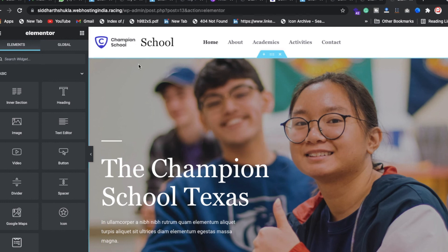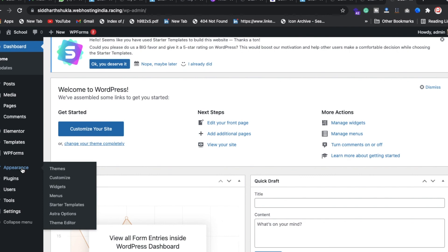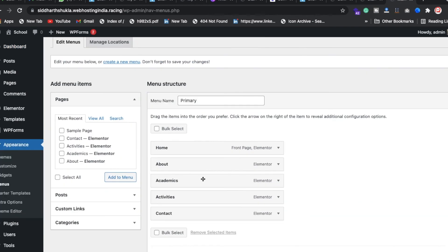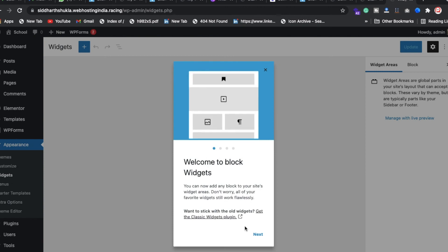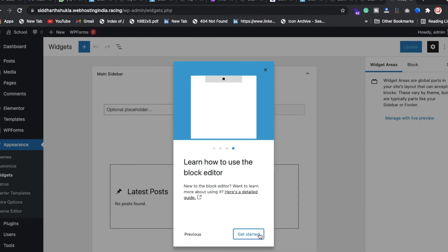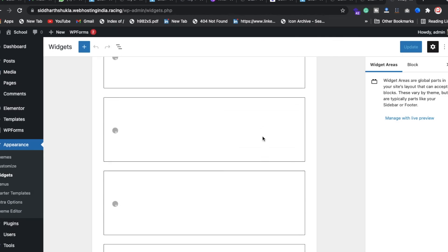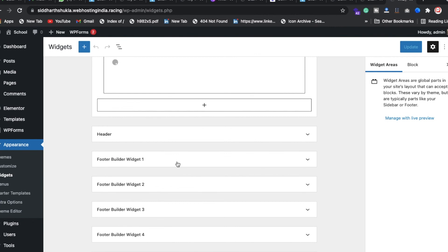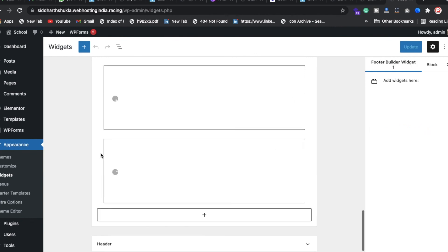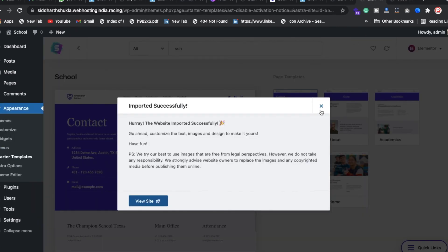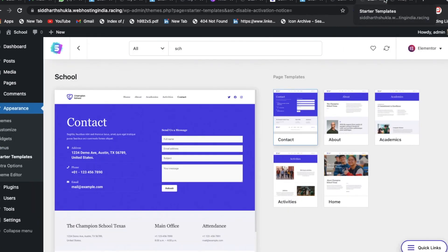To change menu items, go to Appearance > Menus — select the primary menu and make your changes. For widgets, go to Appearance > Widgets to manage footer sections like footer one and footer two. You can update any values from there. Thank you for watching this video.